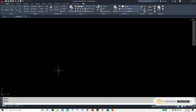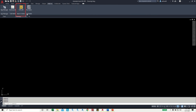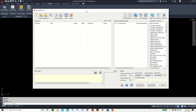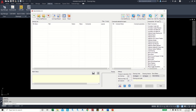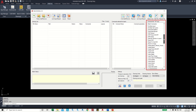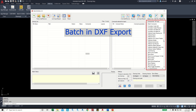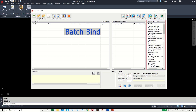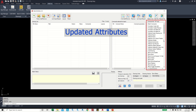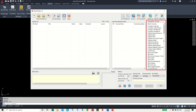To access Batchin Editor, go to the Add-ins ribbon, then click on the Batchin Editor icon. Here is the Batchin Editor, and on the right side of the command list you can see 107 powerful commands in this list like Create Drawing List, DGN Purge, Batchin DXF Export, Batch Plot, Batch Bind, Update Attributes, Rename Attribute Tags, etc. I will show you some of them in this video.